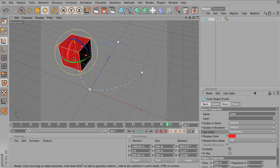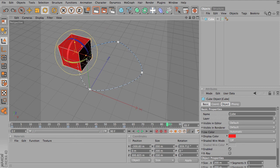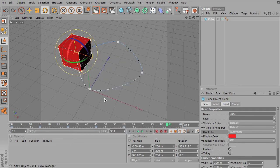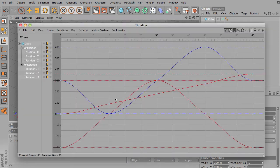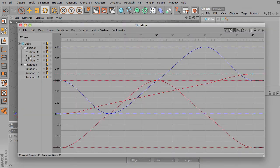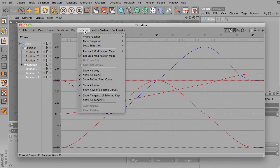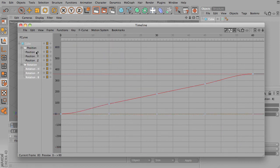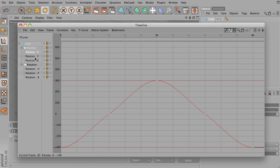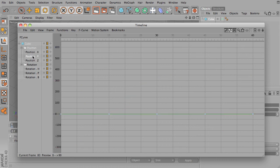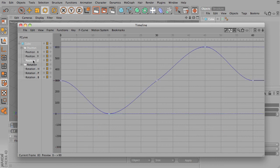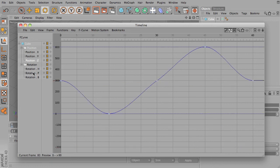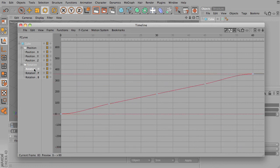Let's take a look at our F curves for our object. You'll notice I only have keyframes on position and rotation. There's a position on, there are keyframes on the Y, X and Y positions, and the heading of rotation.